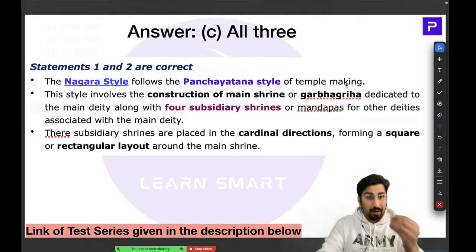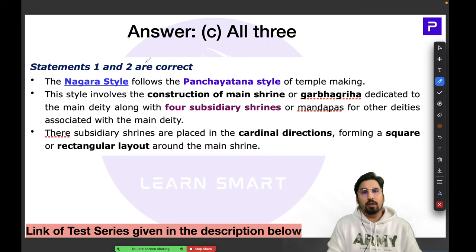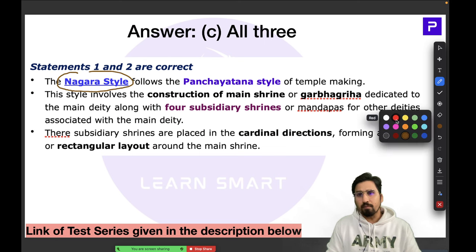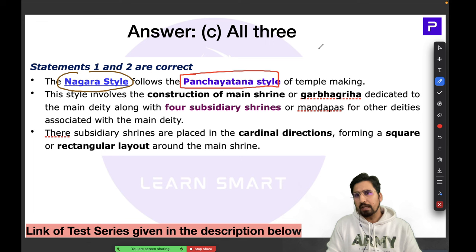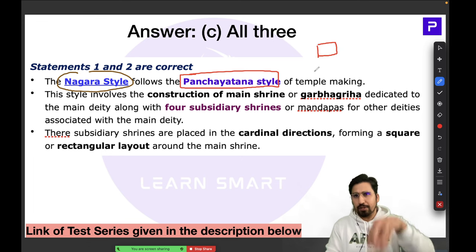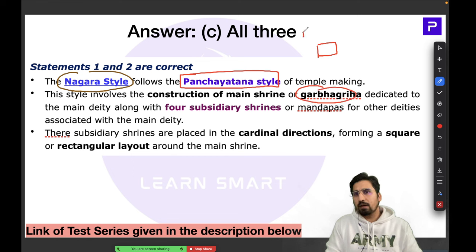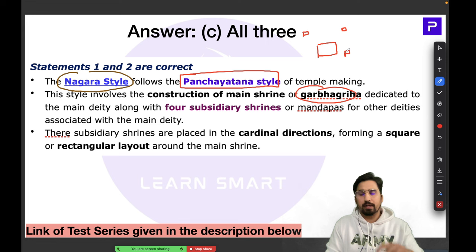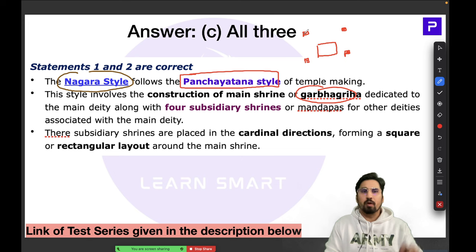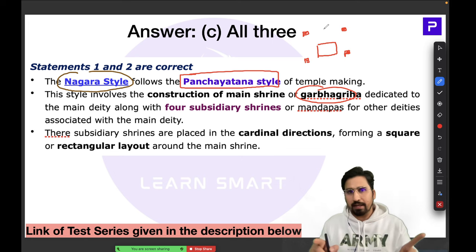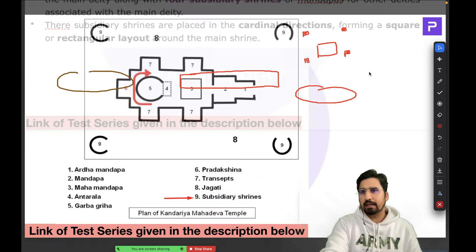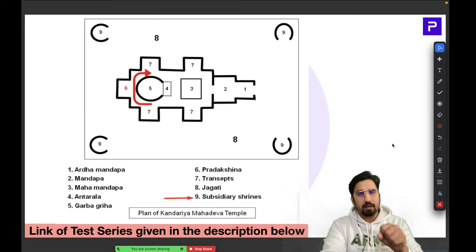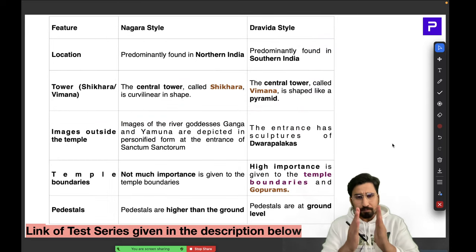In the Nagara style, it is all about the Panch Yatan style — in the center you have the main shrine called the Garbhagriha, and on the four cardinal directions you have subsidiary shrines, also called mandaps. There is a rectangular layout, which is a very basic feature of the Nagara style, as you can see clearly in the plan shown on screen.